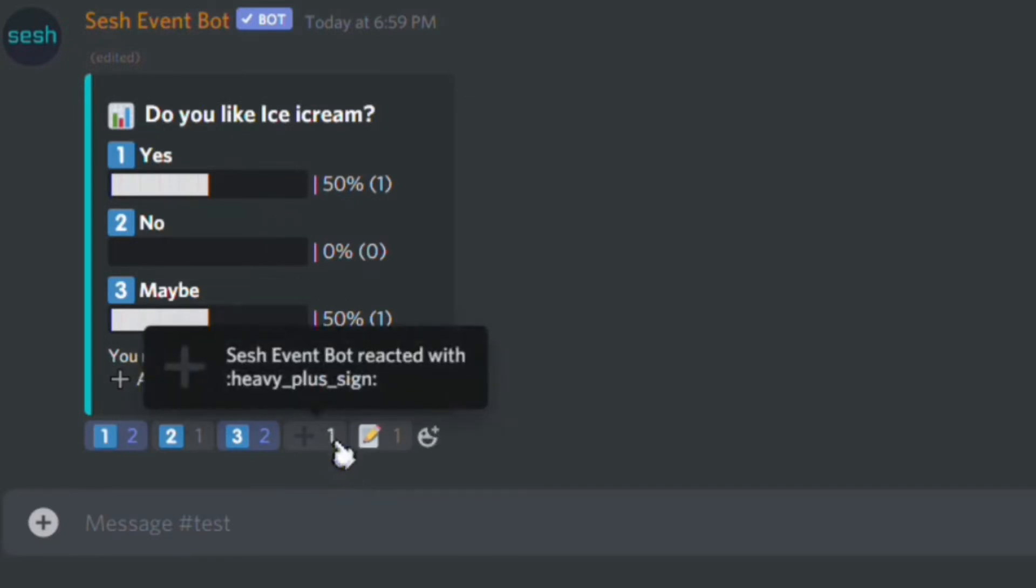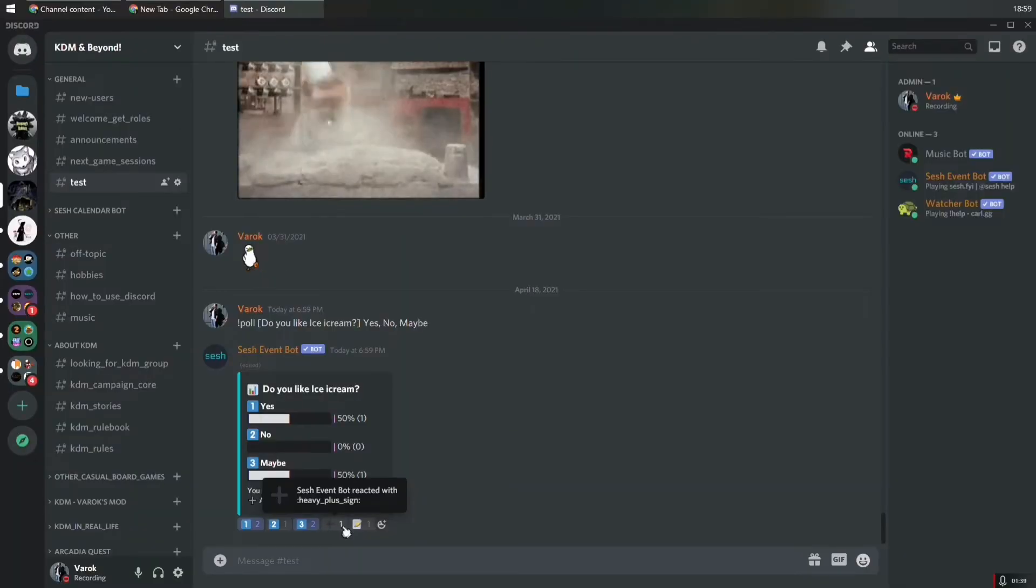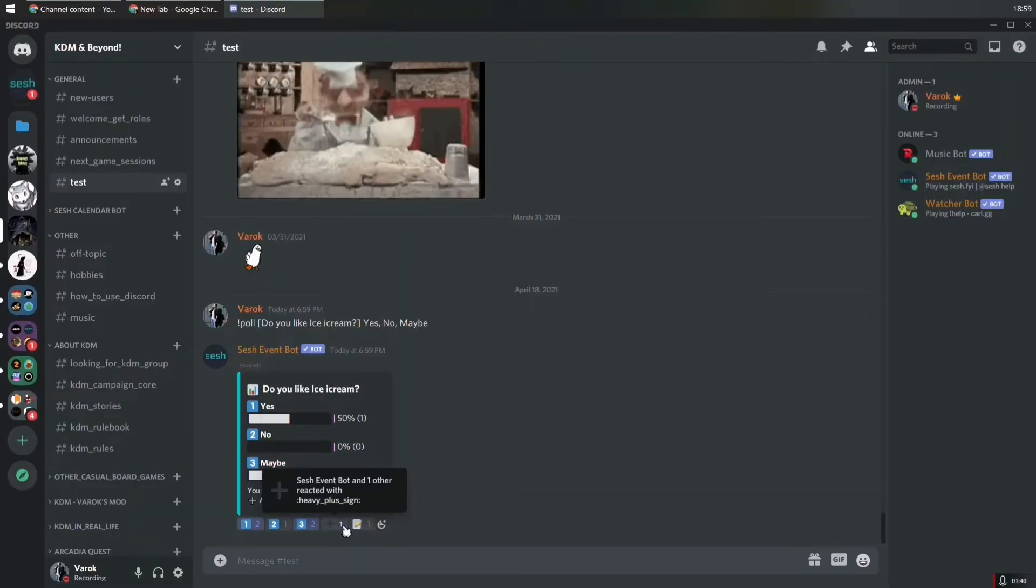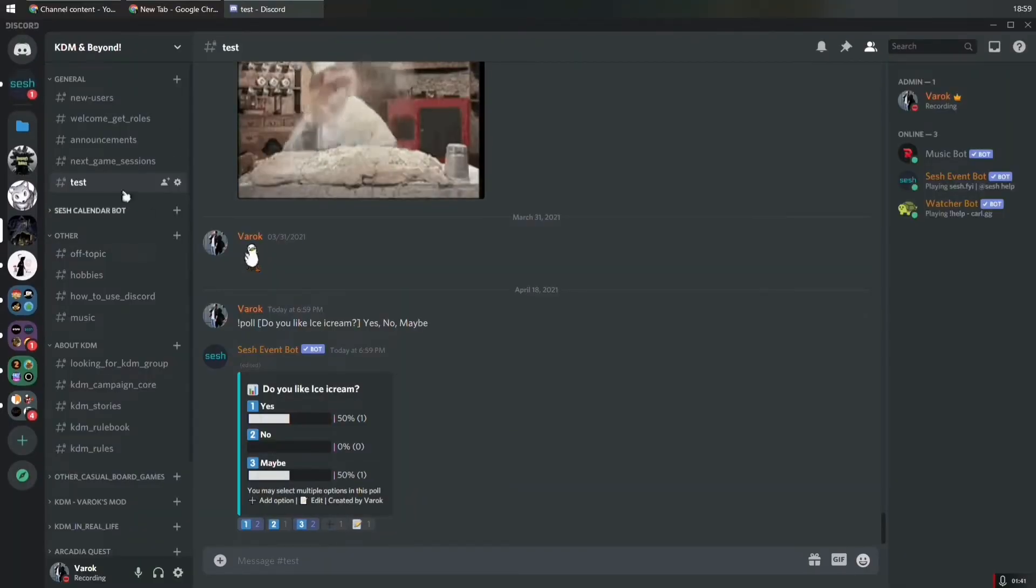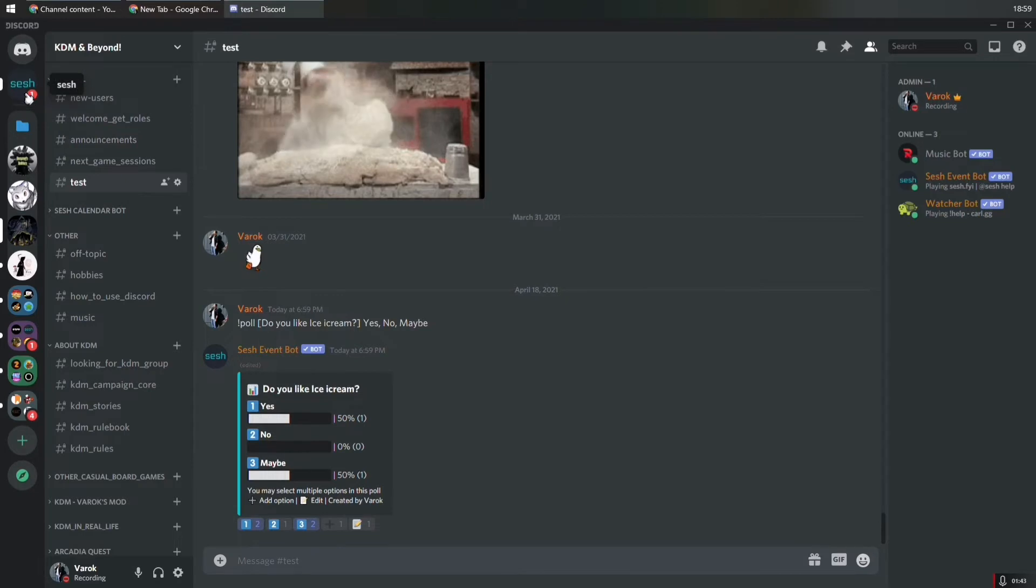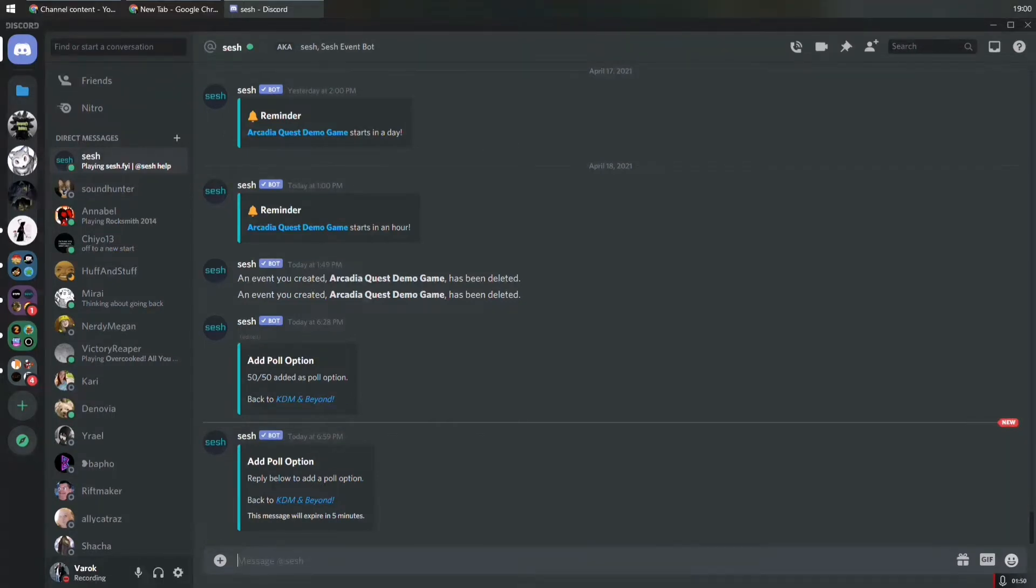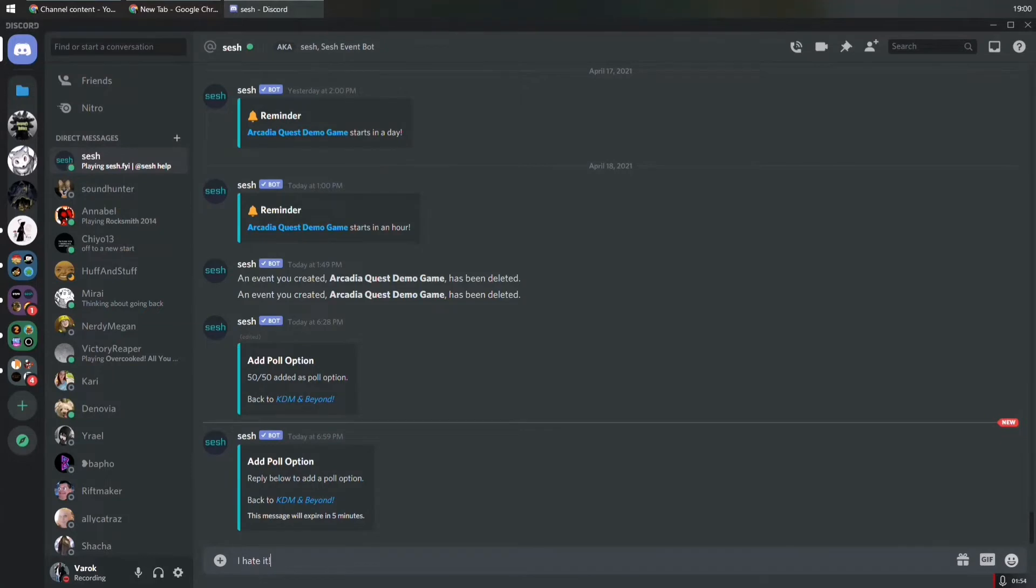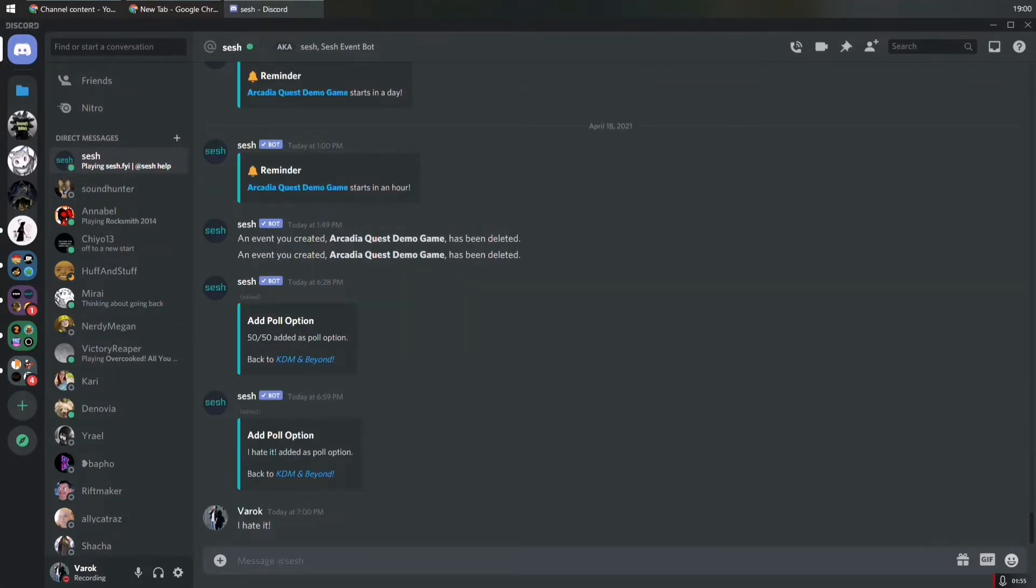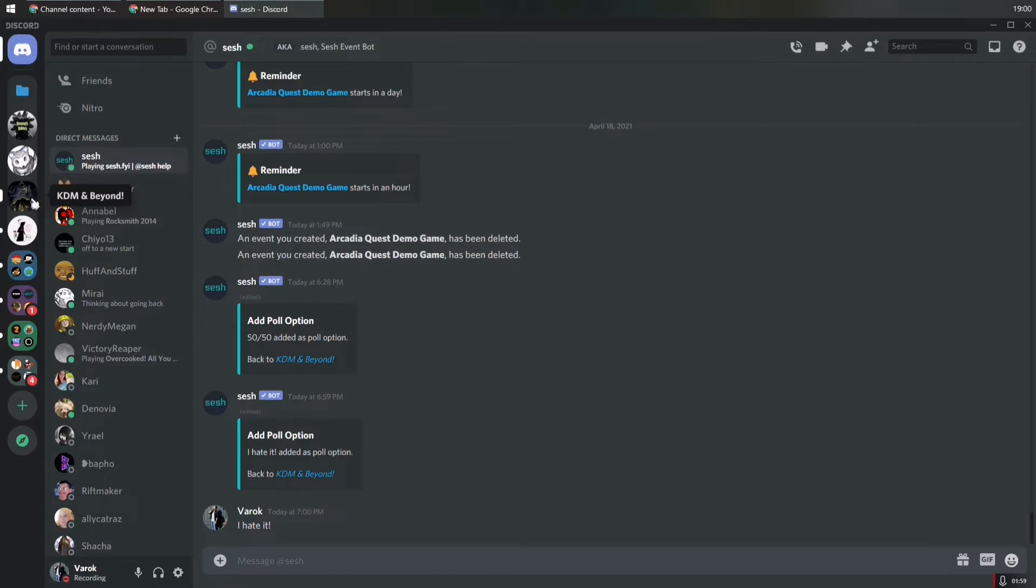Also, you have the option to click on the plus, which is going to allow the users to add more options. After you react there, you need to go to the direct message and then it says reply below to add the poll option. Let's say I hate it. And that's it. I hate it was added to the poll question.